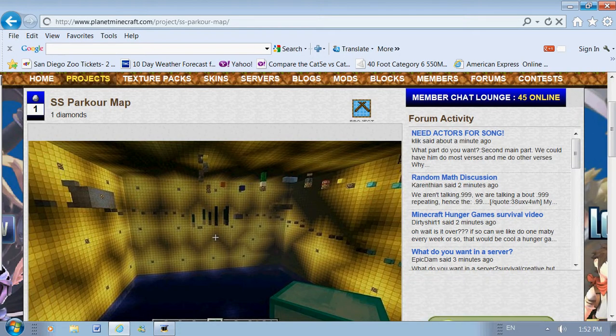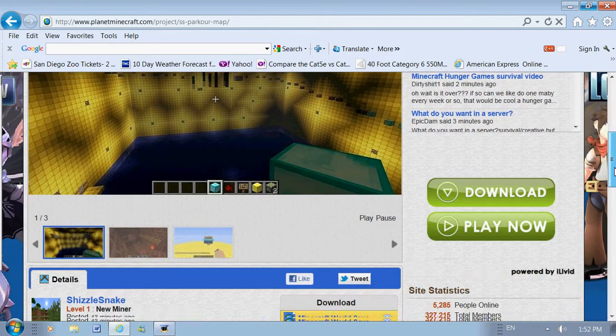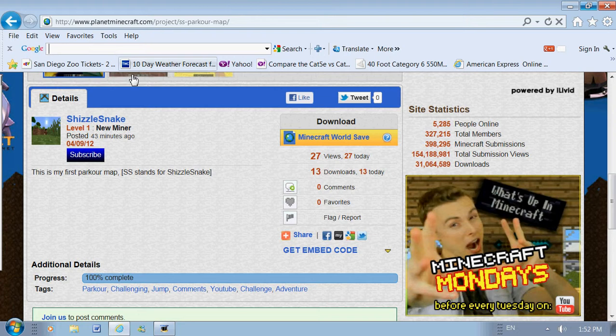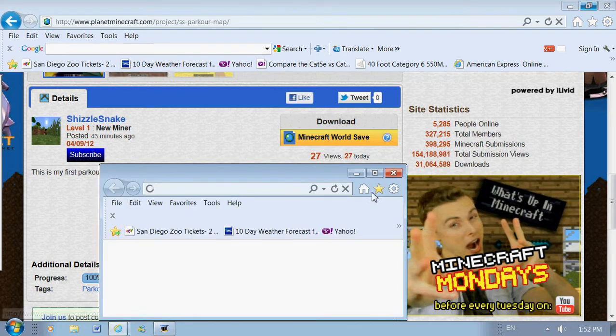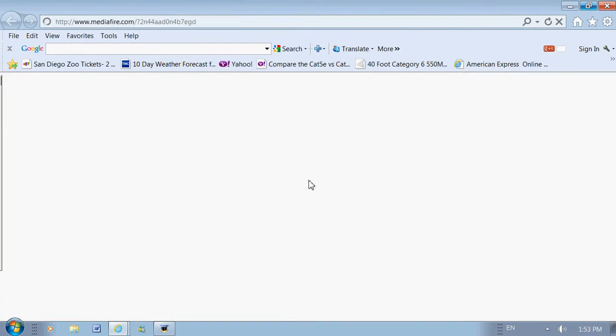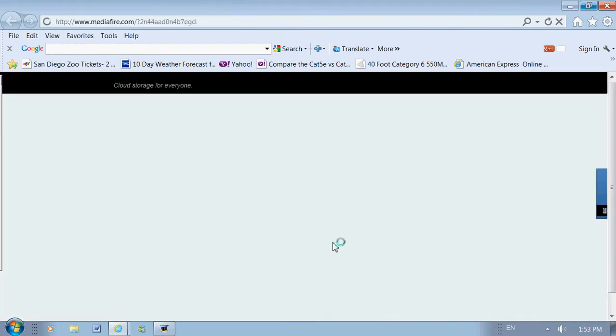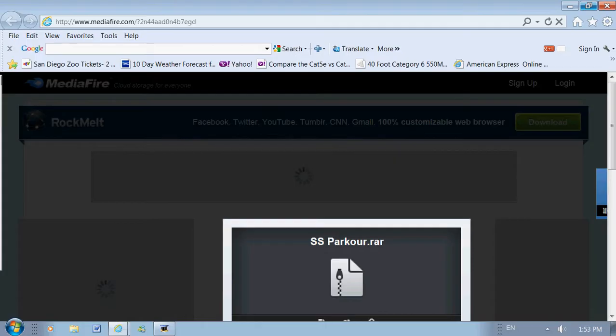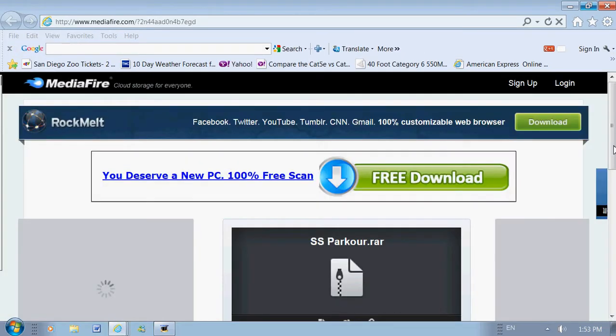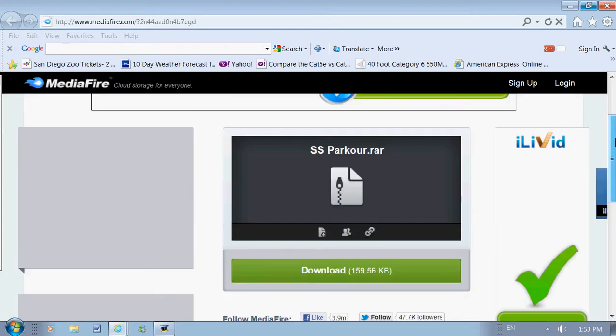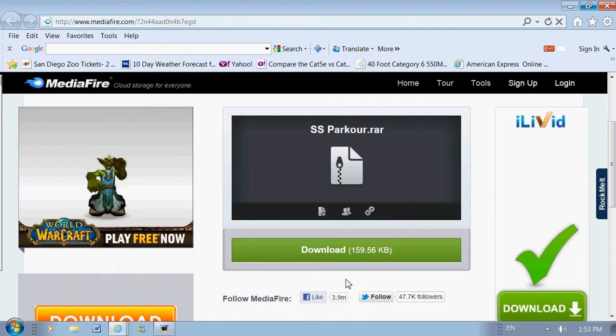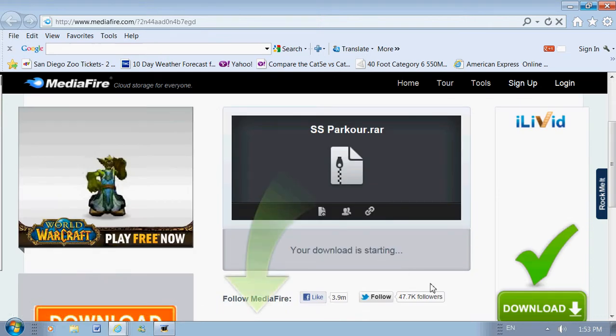So, you're going to need WinRAR Archiver for this. If you don't know what that is, you can google it. I'll show you that in a minute. Download the map to your desktop.